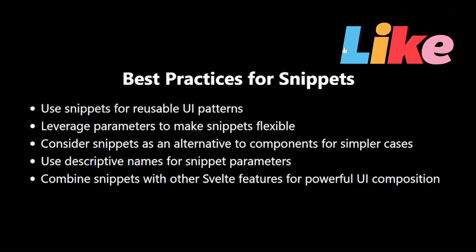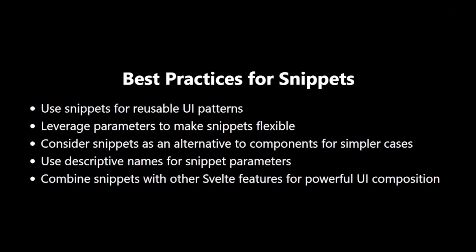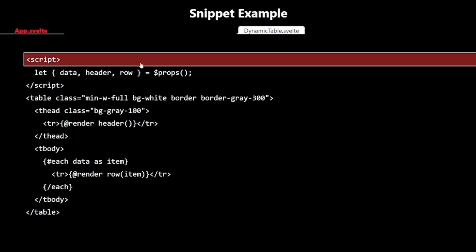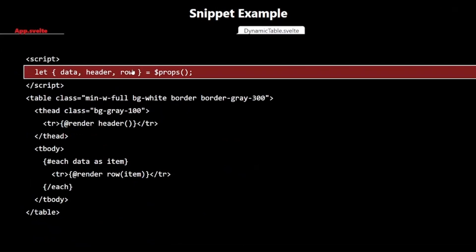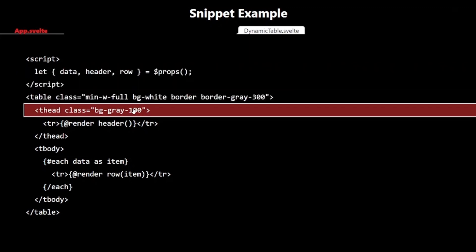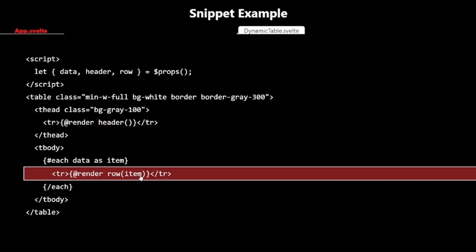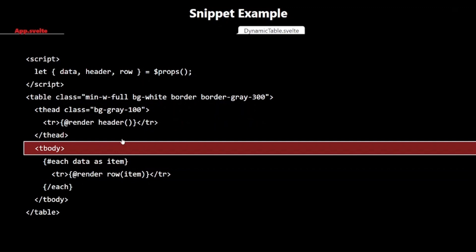Now, let's look at a comprehensive example that ties together everything we've learned about snippets. We have two files: app.svelte and dynamictable.svelte. Let's start with dynamictable.svelte. This component defines a reusable table structure. It uses props to receive data and two snippets, one for the header and one for each row. This makes our dynamictable component completely customizable.